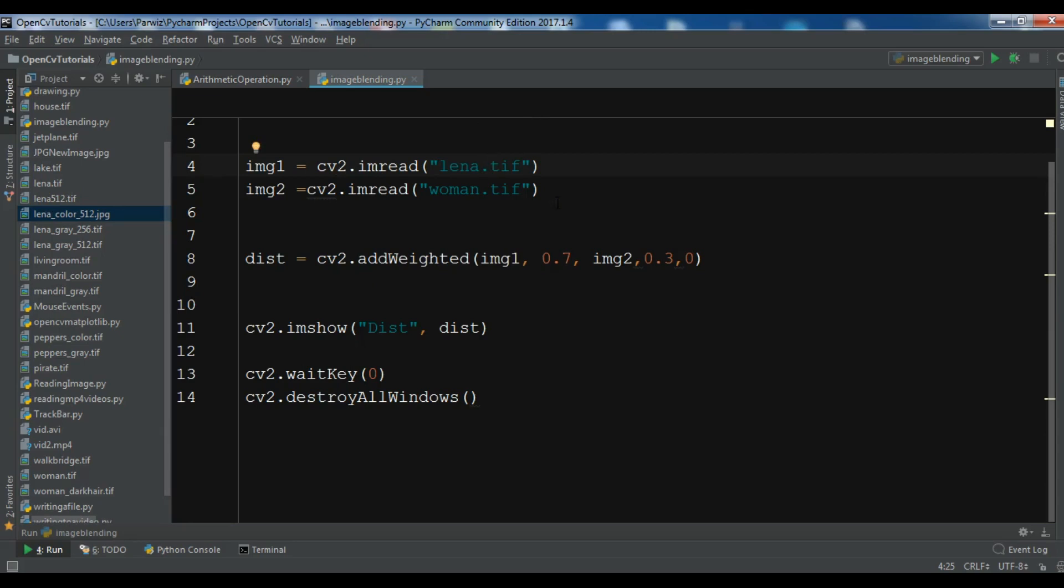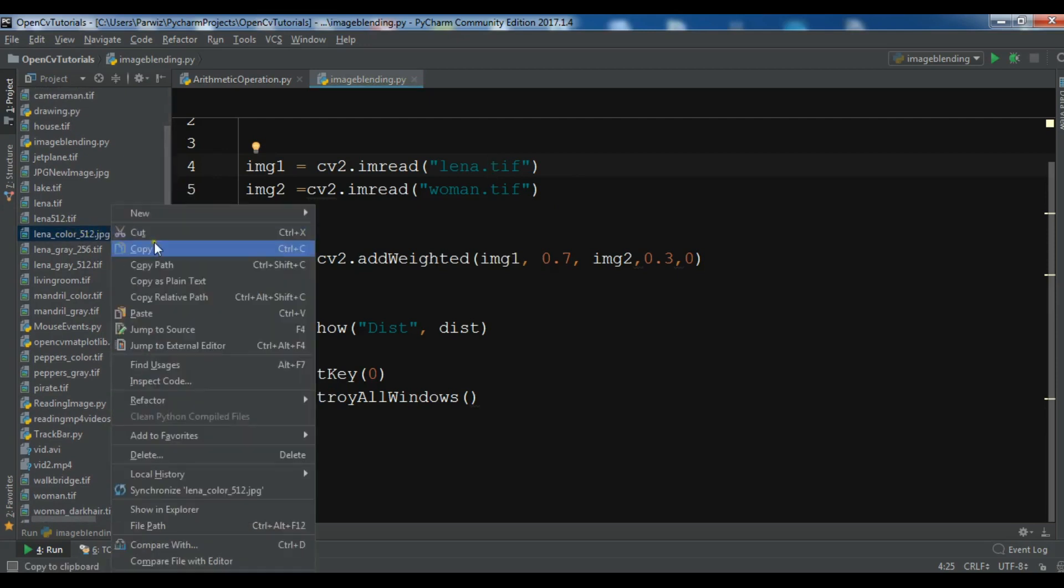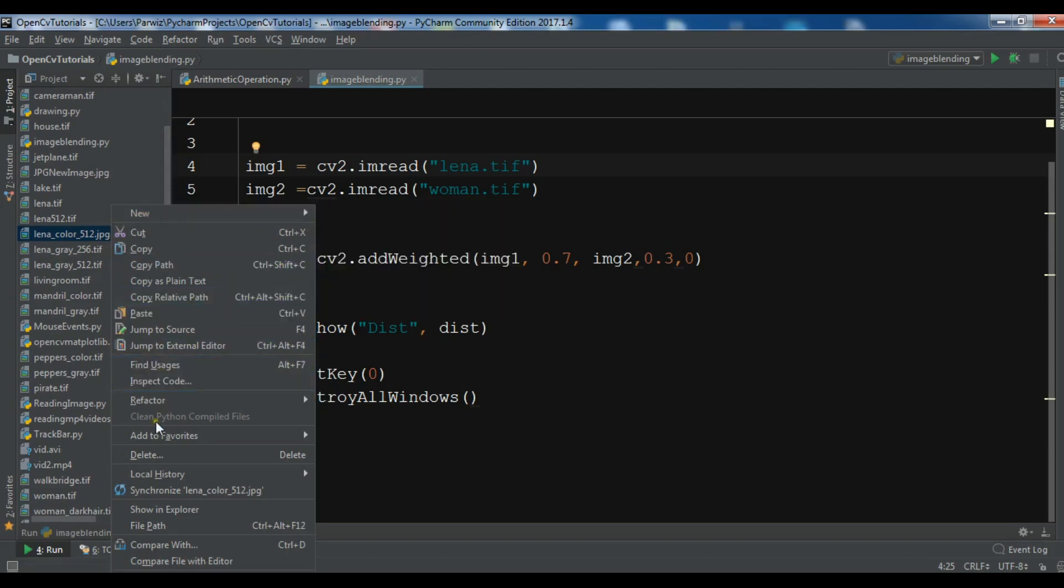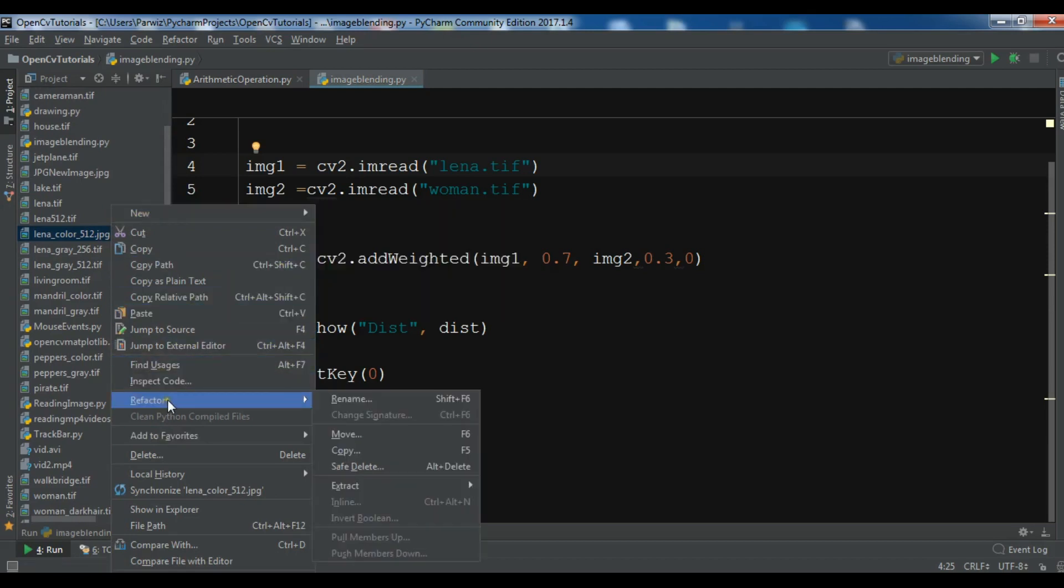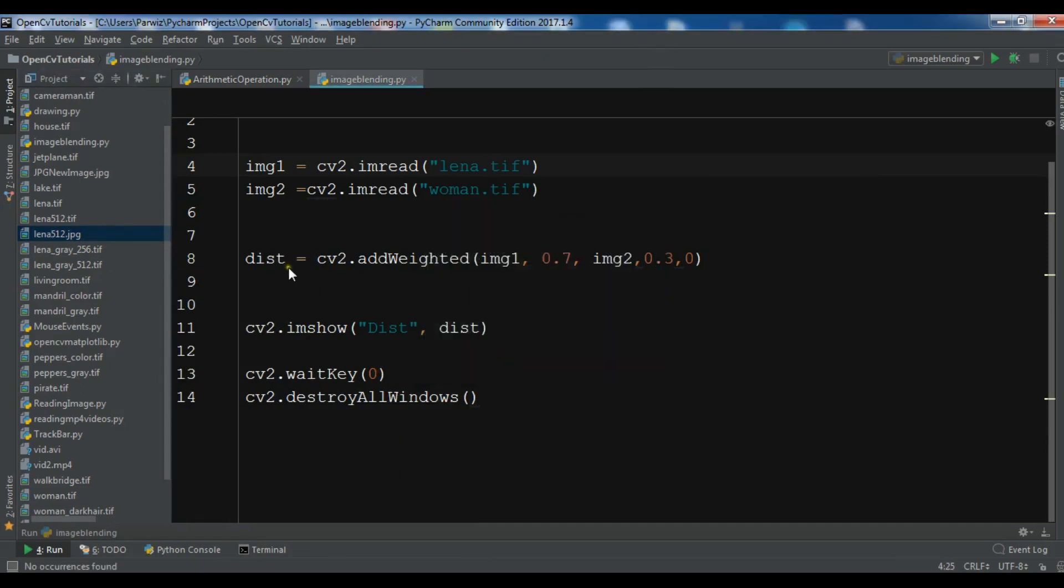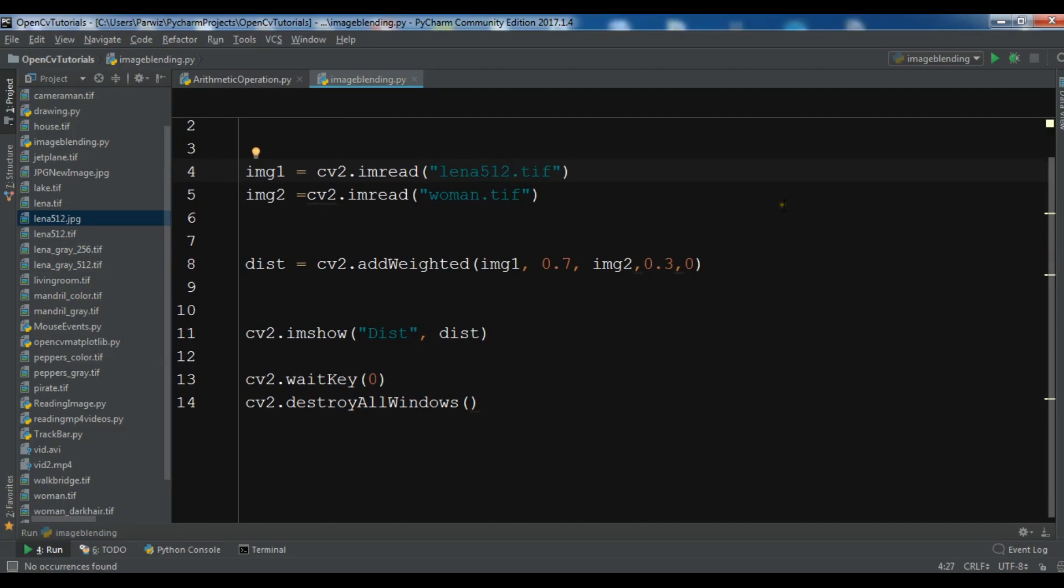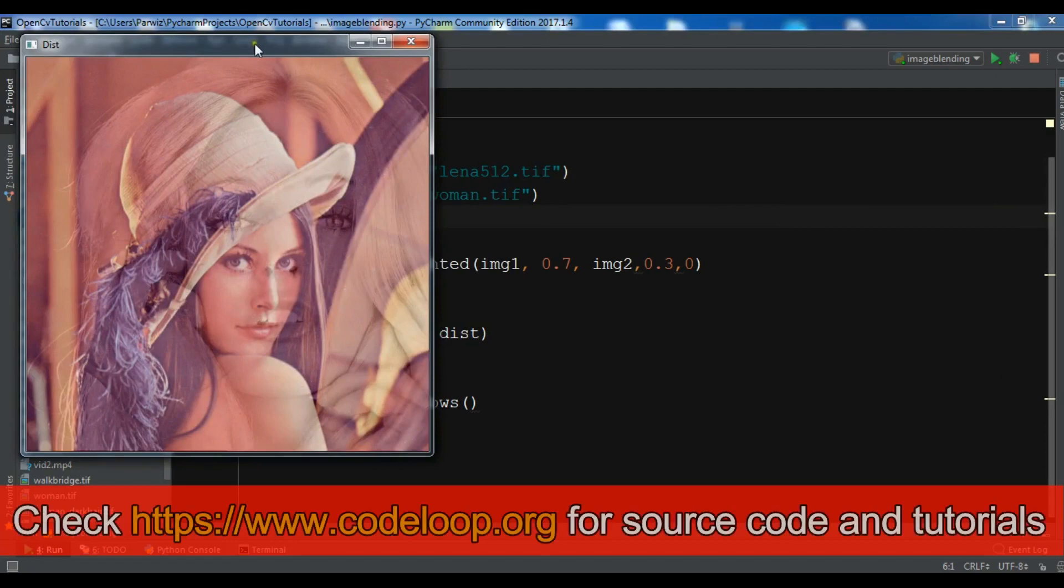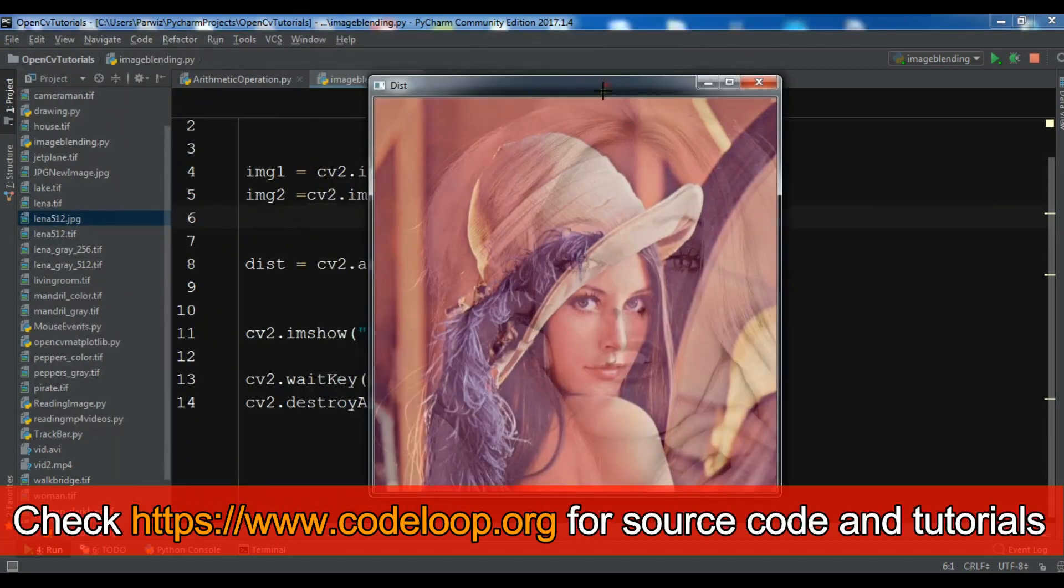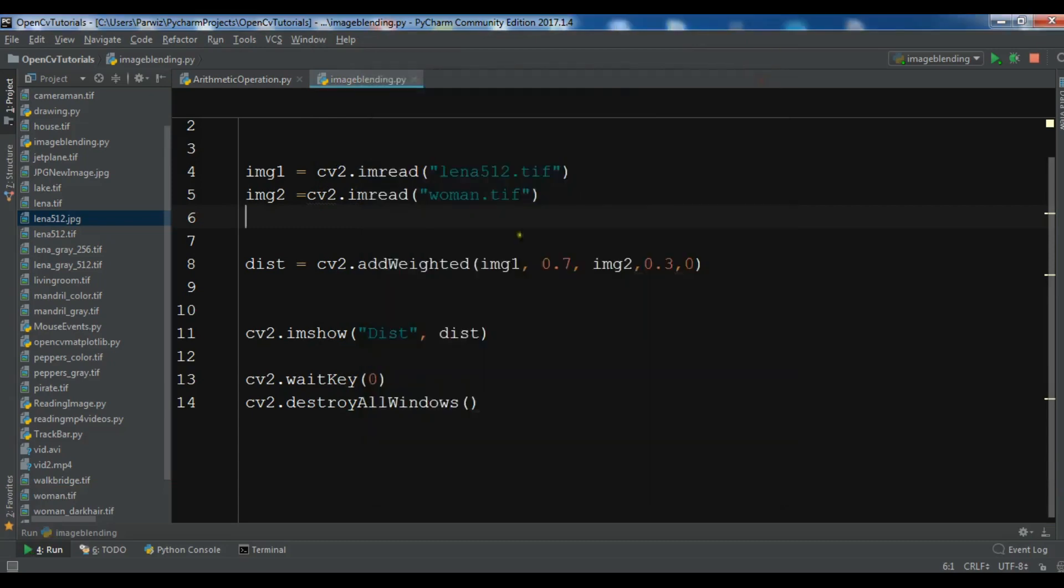The problem is the image sizes. This lena.tif is 256 and this woman.tif is 512, so we need to use the same sizes. This is 512, so let me just rename this to lena512.tif. Now you can change this to 512 in the code.